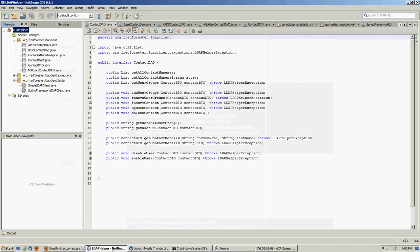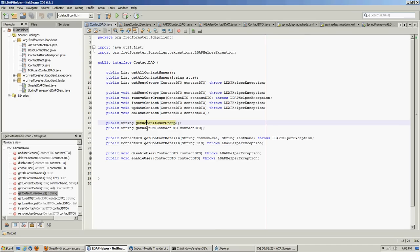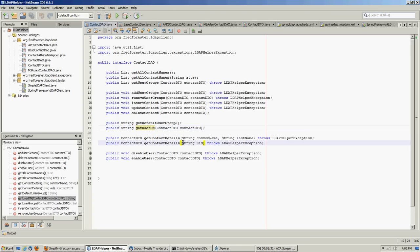So let's take a look at what I did. I enhanced the interface to add a few more methods for provisioning. The extra ones I added would be a default user group, getting the user's DN, a couple of different ways to get contact information, and a user ID lookup which is going to be more common.